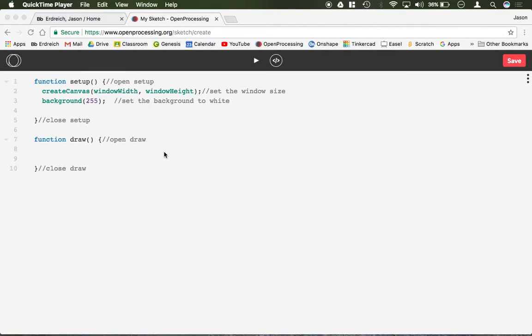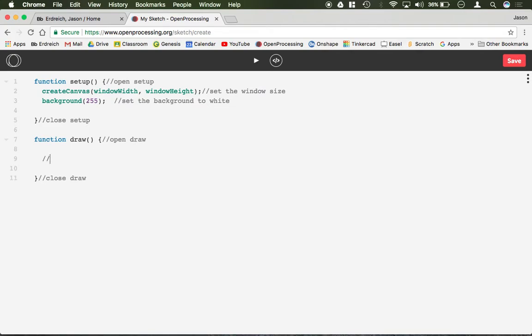In this video I'm going to demonstrate how to draw a point and a line. A point is very simply one pixel. So the parameters for a point would be point x1, y1, and that would give you a point.